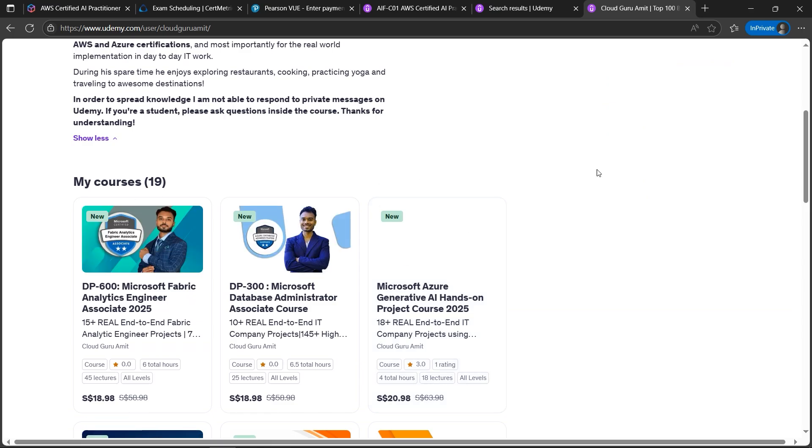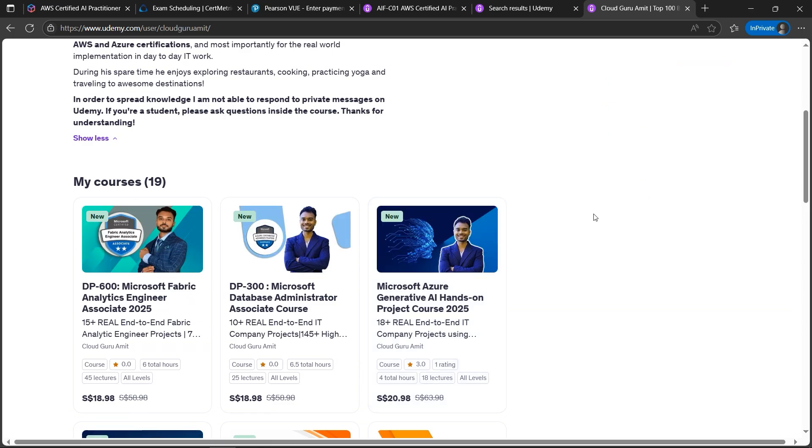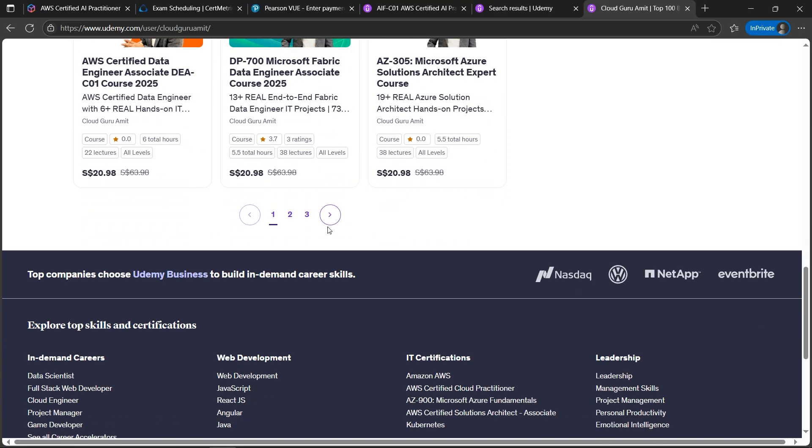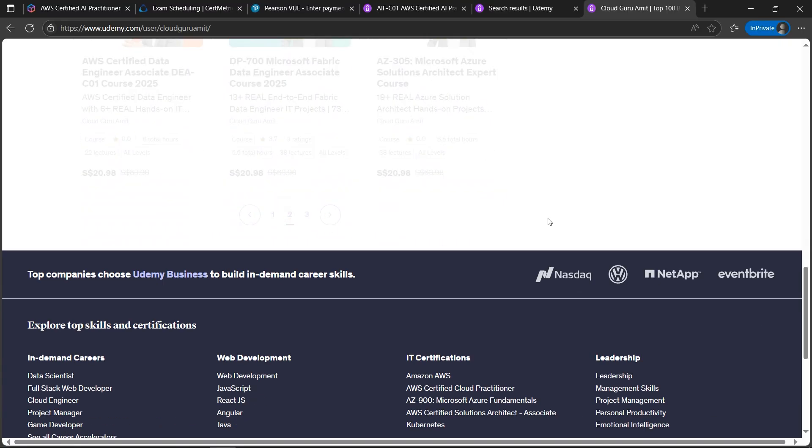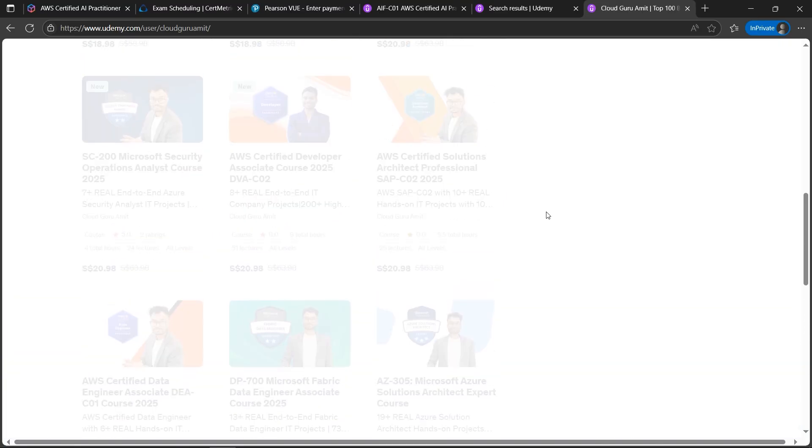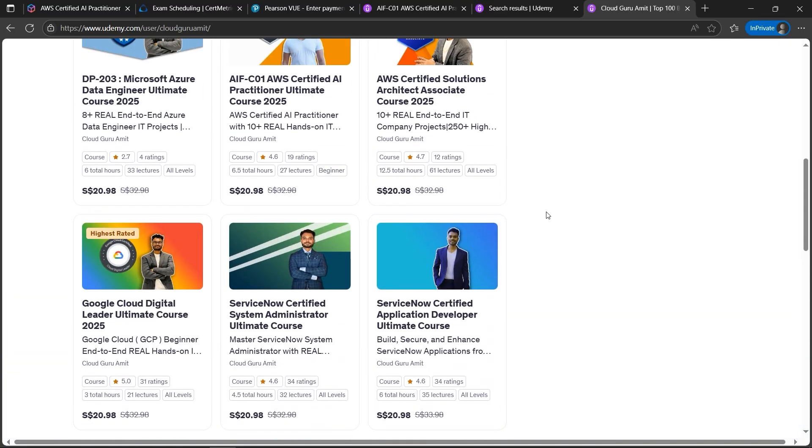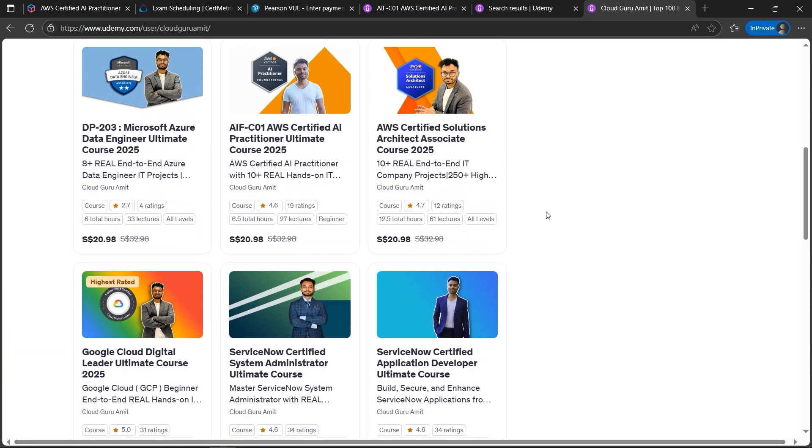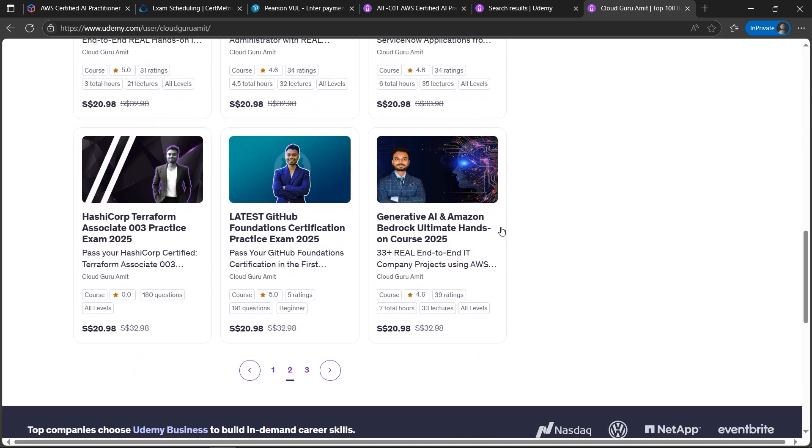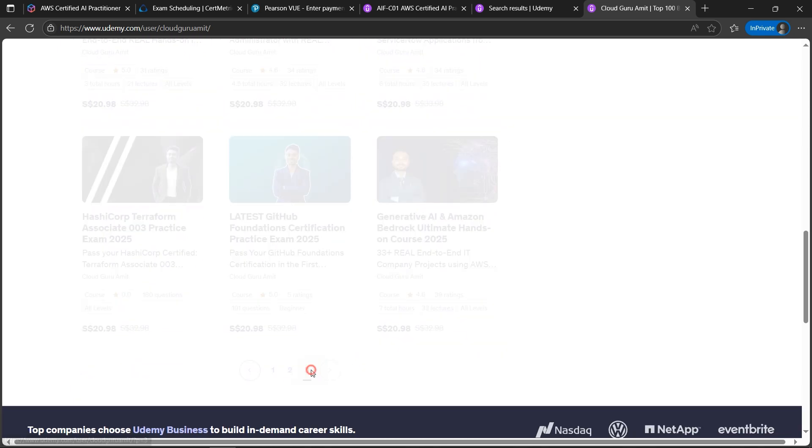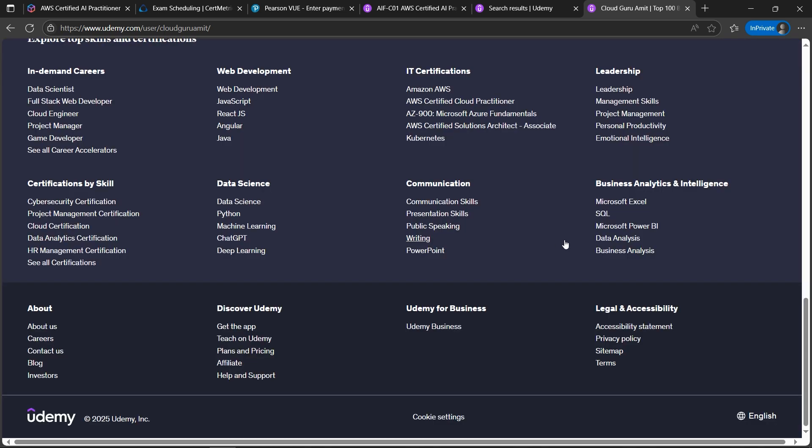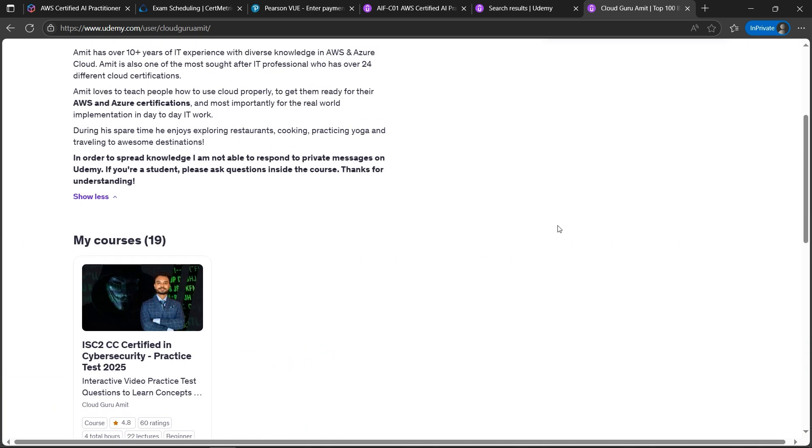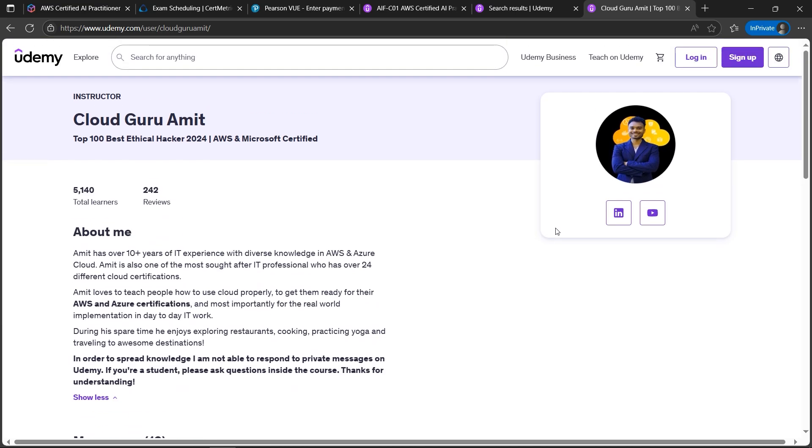I have total 19 courses and many more are in progress. You'll find tons of courses here. It's for Google Cloud, AWS, Azure, management courses, cyber security and many more which will be helpful. So please do check out and please do support my Udemy channel as well. Thank you so much for watching this video.